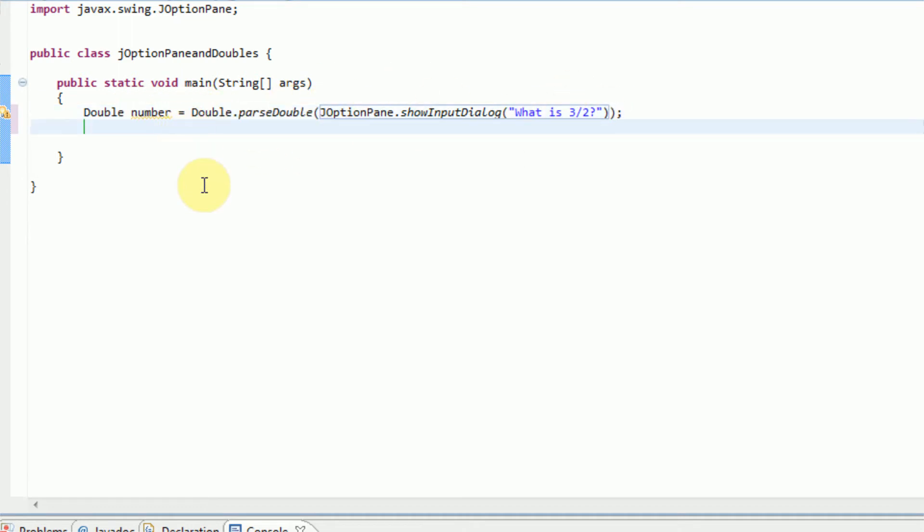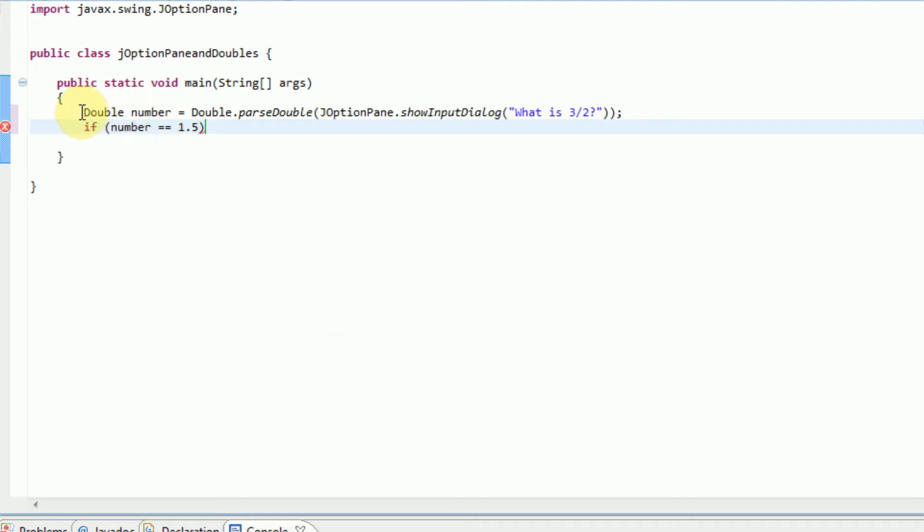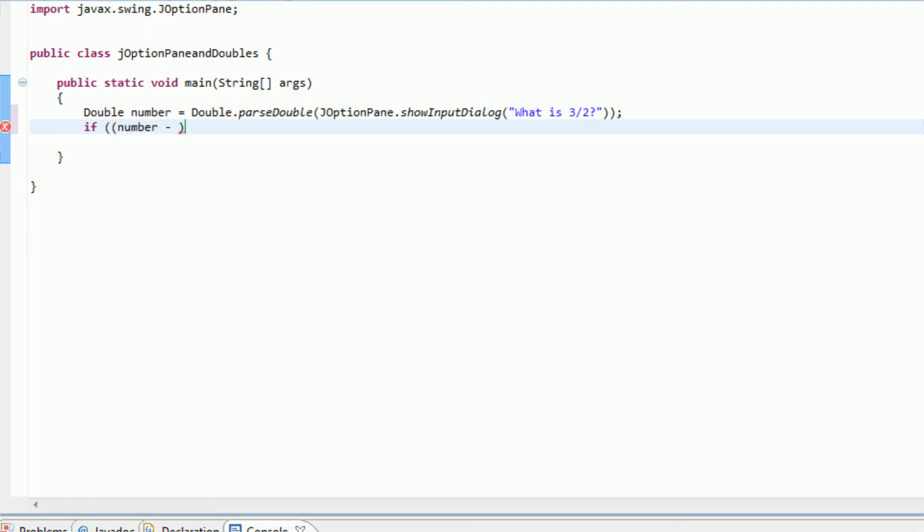So now we have a double called number equal to the parse double of what is three divided by two. So the user is obviously going to input 1.5 if they're correct. So now what we're going to do is we're going to actually see if this answer is correct. So this comes to the second part of the tutorial. So normally when comparing numbers, what you would want to do is number equals 1.5, which is correct, but it's only a good way of doing it if you're working with integers. If you're working with doubles, the computer may have rounded the double inaccurately or some calculations with the double may have made it hard to access.